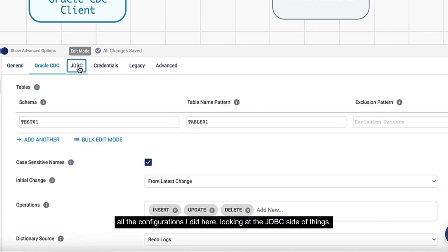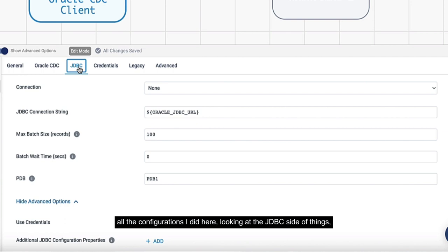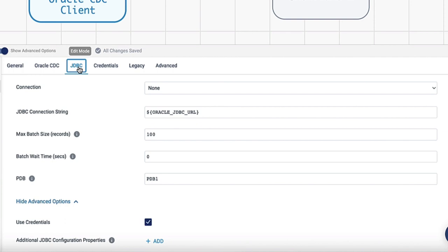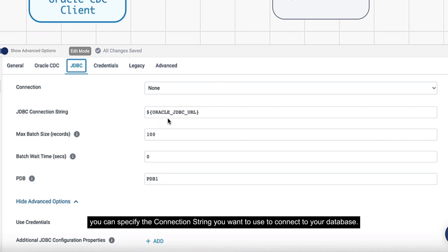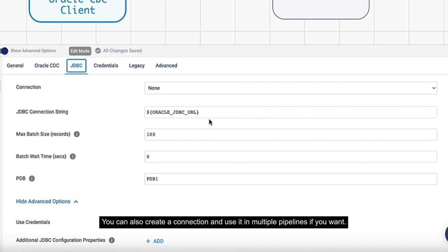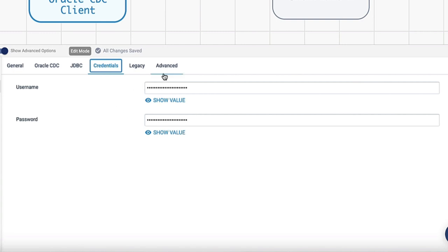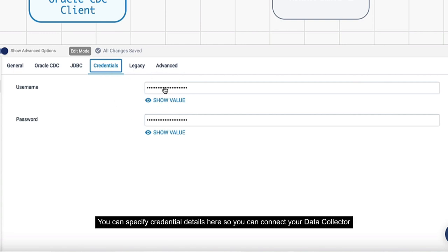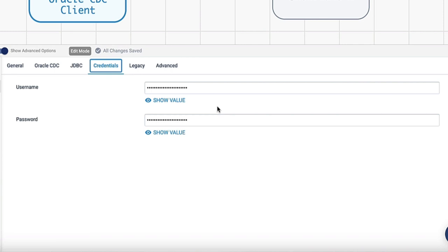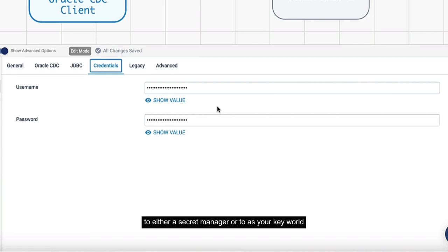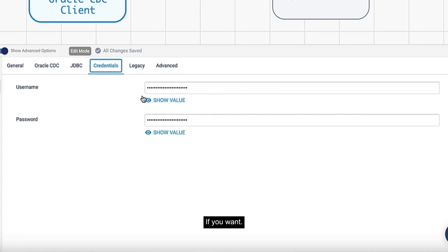Looking at the JDBC side of things, you can specify the connection string you want to use to connect to your database. You can also create a connection and use it in multiple pipelines. Then the username and password for the database. You can specify credential details here - connect your data collector to AWS Secret Manager or Azure Key Vault and extract those values from there if you want.